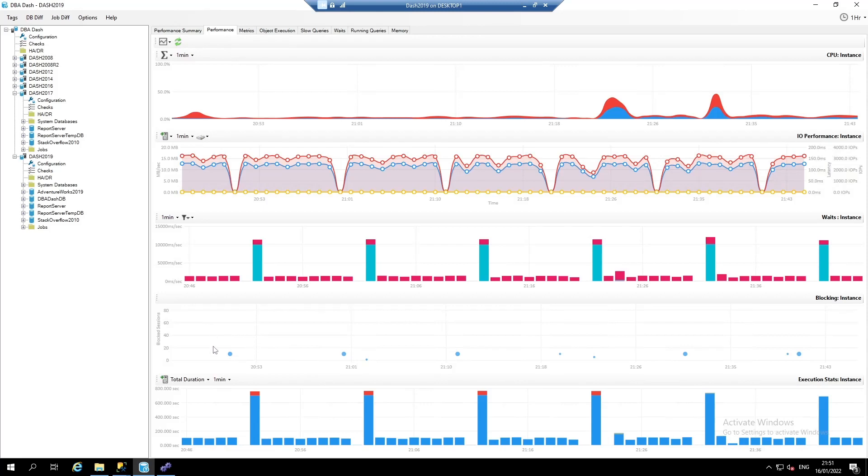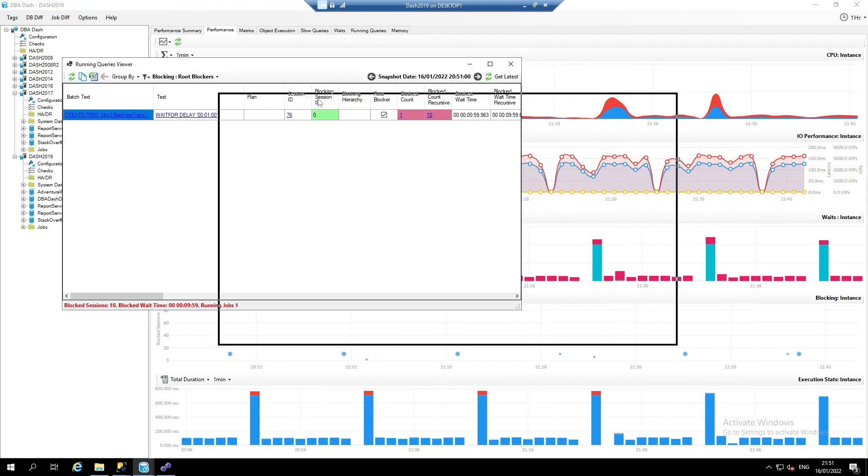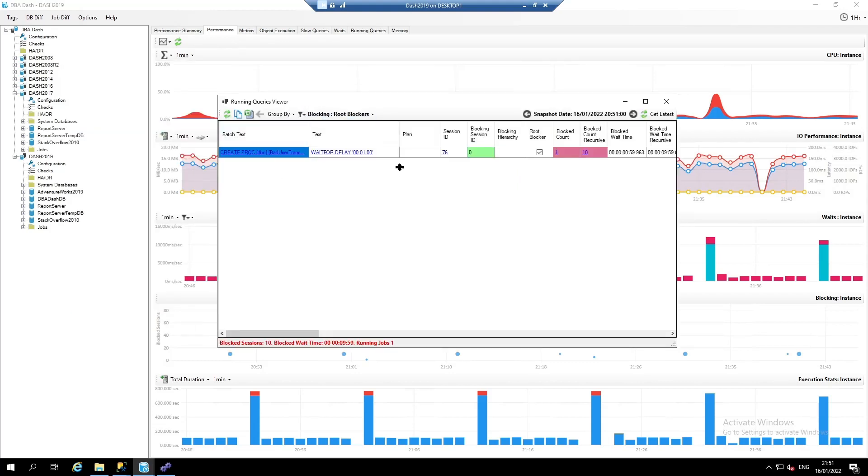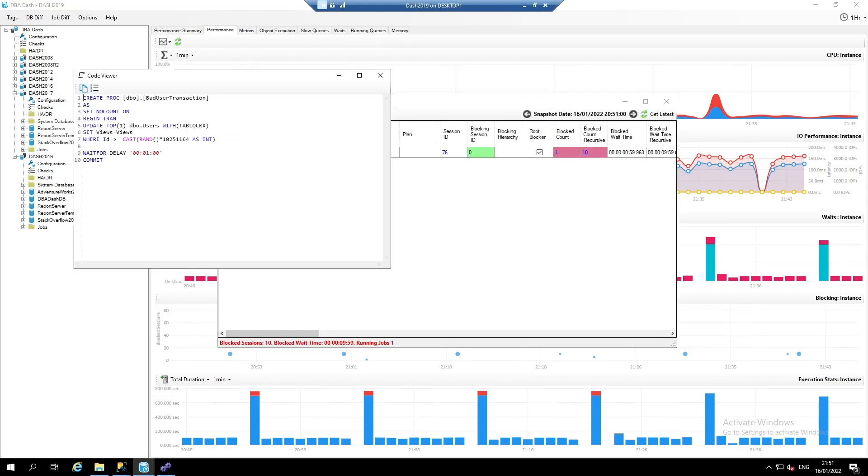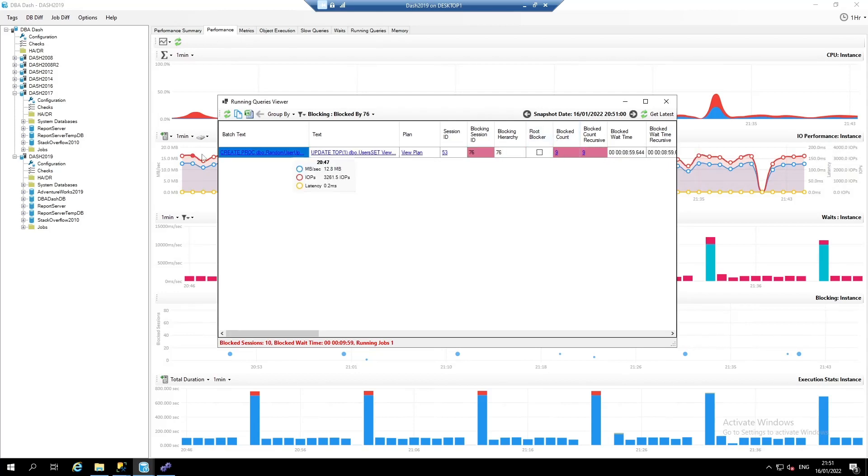What we can do with this chart, we can click on it and drill down and see what the root blocker was. You can click on the text and see what was causing the blocking. In this case, there's a stored procedure called bad user transaction. What you can do from here, you can click on the block count to drill down to see the sessions that have been blocked by this. And again, you can drill down to see the sessions that have been blocked by session 76 as well.